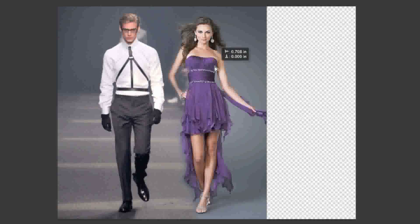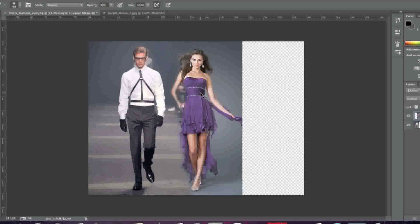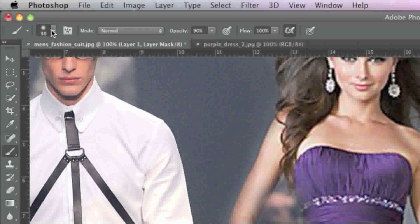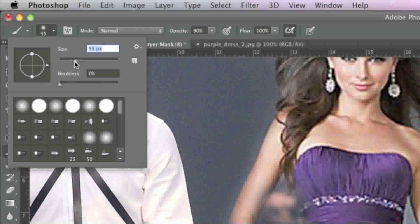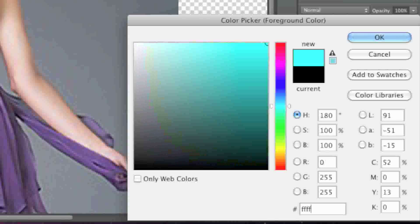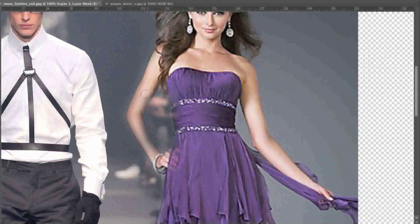I'll just bring my female model a bit closer and go back to my paintbrush. Since I went in a little too far on the arm I'm going to zoom in a bit, lower my brush size, choose white paint once more, and simply paint over the arm here.